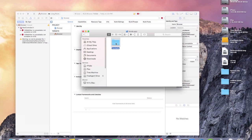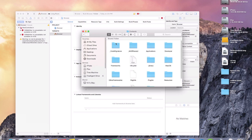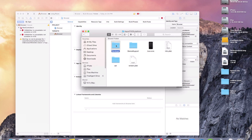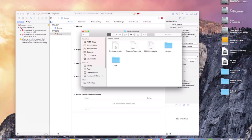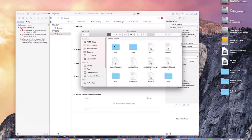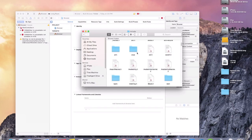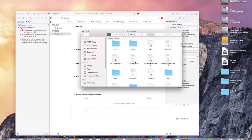So go to Contents, go to Developer, Platforms, Apple TVOS Platform, Developer, SDKs, Apple TVOS SDK, USR, and then Include. And then you'll be at the top, you'll scroll down just a little bit to this availability.h, make sure you change the permissions on this like I showed you.